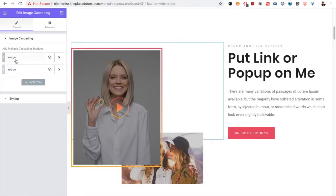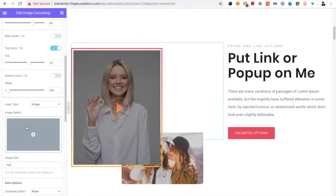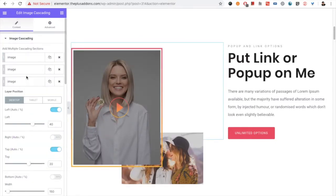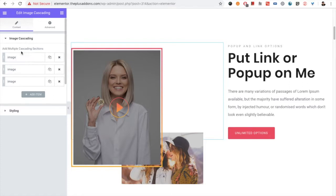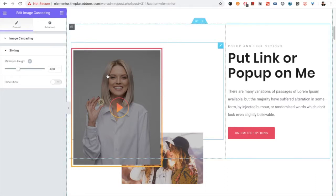First of all, you have multiple image options here. You can duplicate any image or add new items. You have all the options available here, but the most important part in image cascading is the minimum height option — you have to pre-define the height of this section.